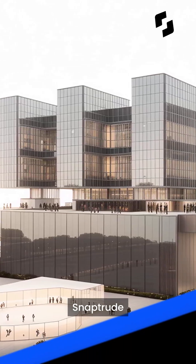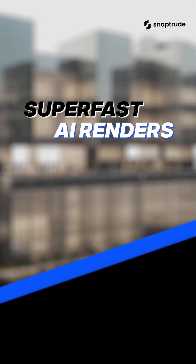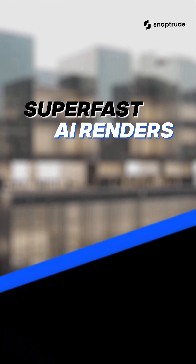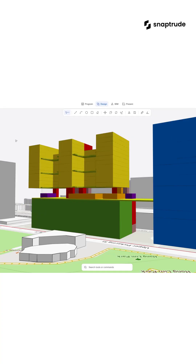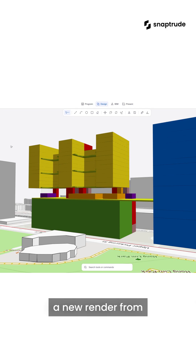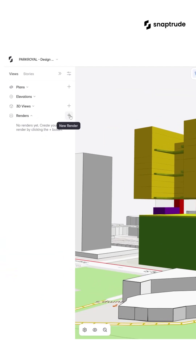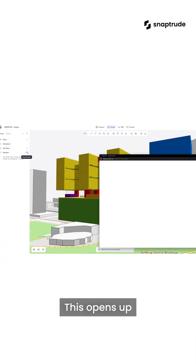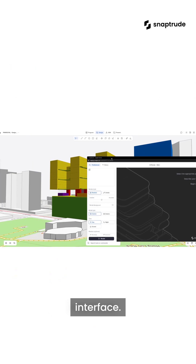Creating renders in Snaptrude is fast and simple. Let's create a new render from the Views panel. This opens up the AI Render interface.